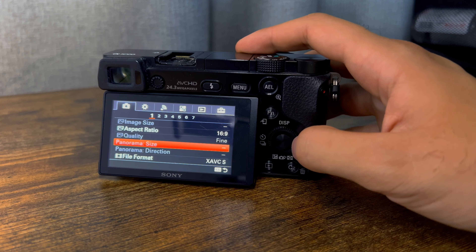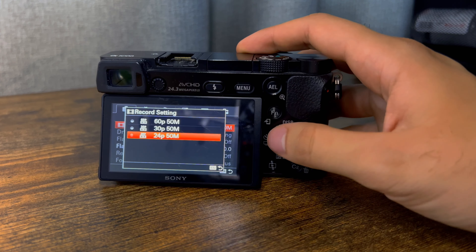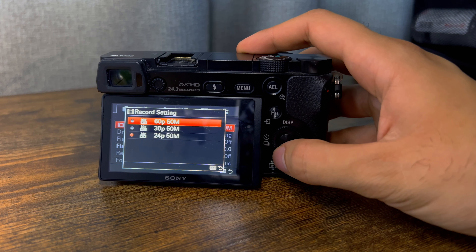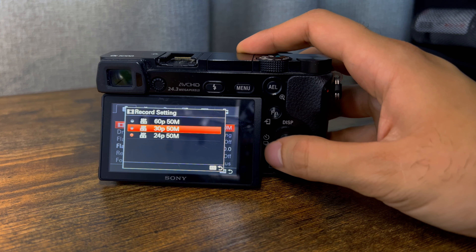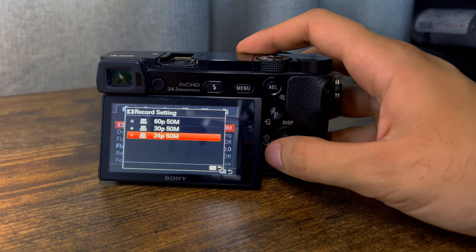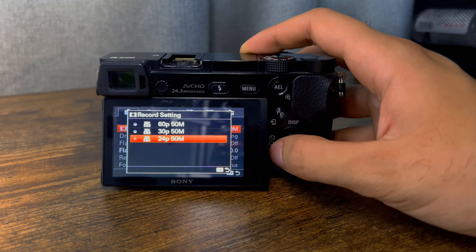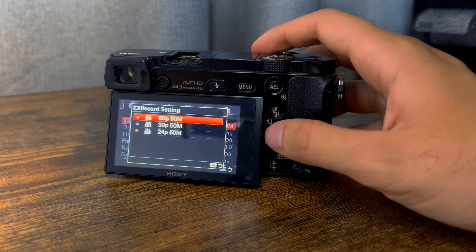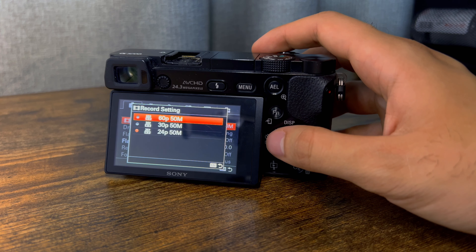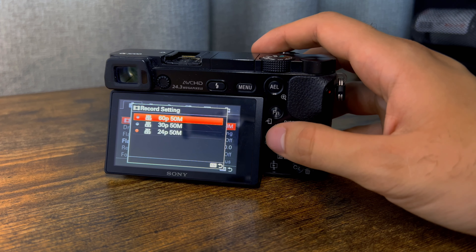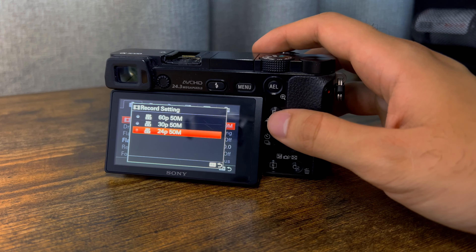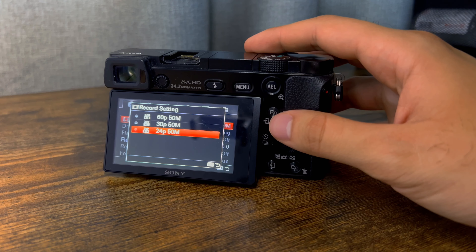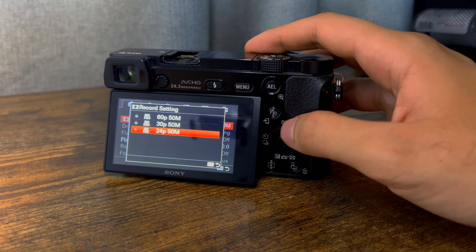Then we get to record settings — this is your frames per second, and the 50M is basically the file size, how much it writes. I like to shoot in 24 frames; it's my personal favorite. 60 frames is more for slow motion. I prefer 24 — it's more common, it's what movies are filmed in, so for my everyday filming I shoot in 24 almost always.